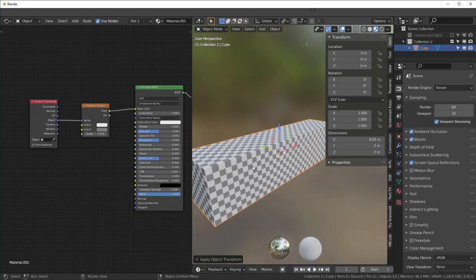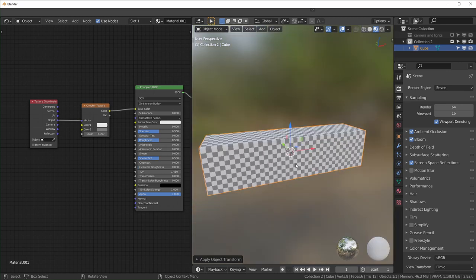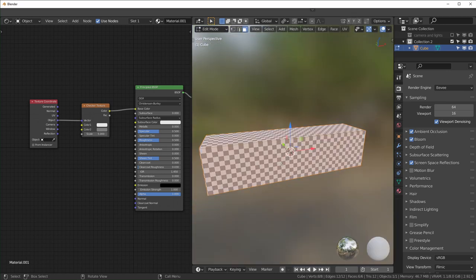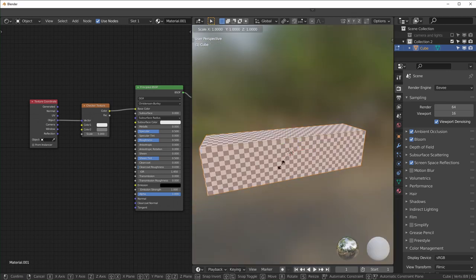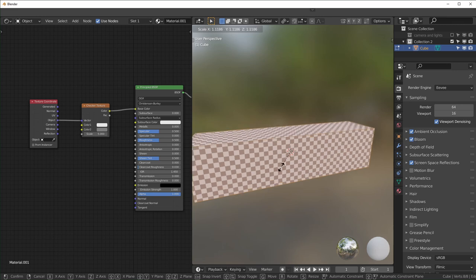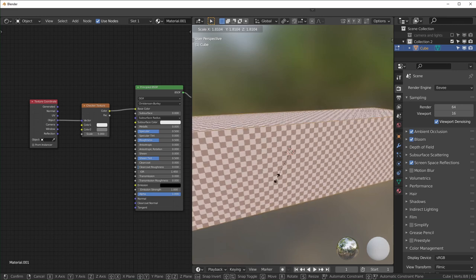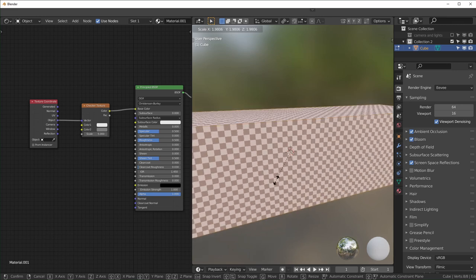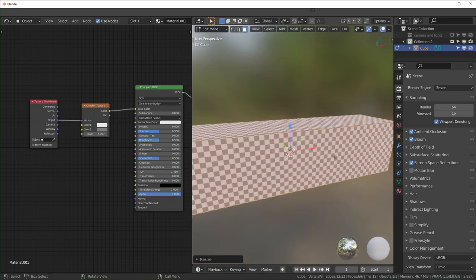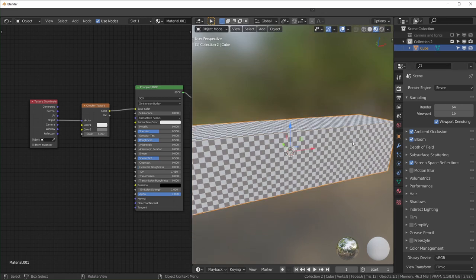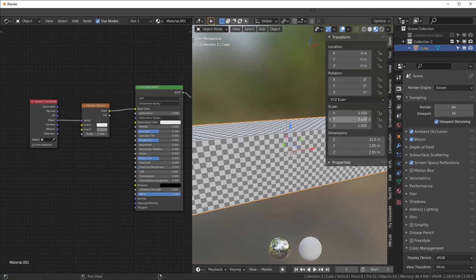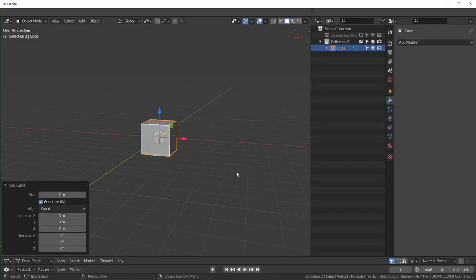Once again just to drive this point home, if you scale this in edit mode this will not stretch, it won't affect the scale. Another instance where not applying your scale might get you into some trouble is with rigging and animating.